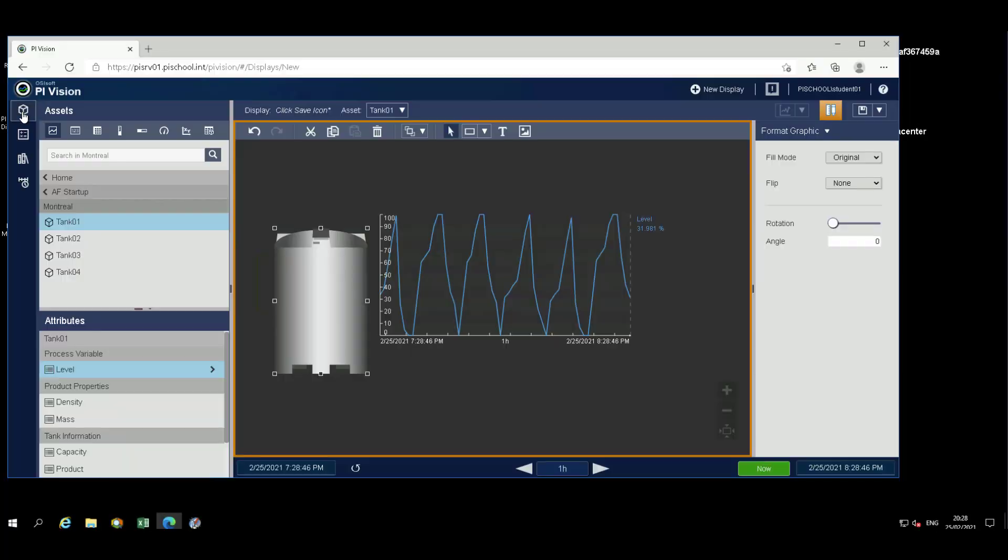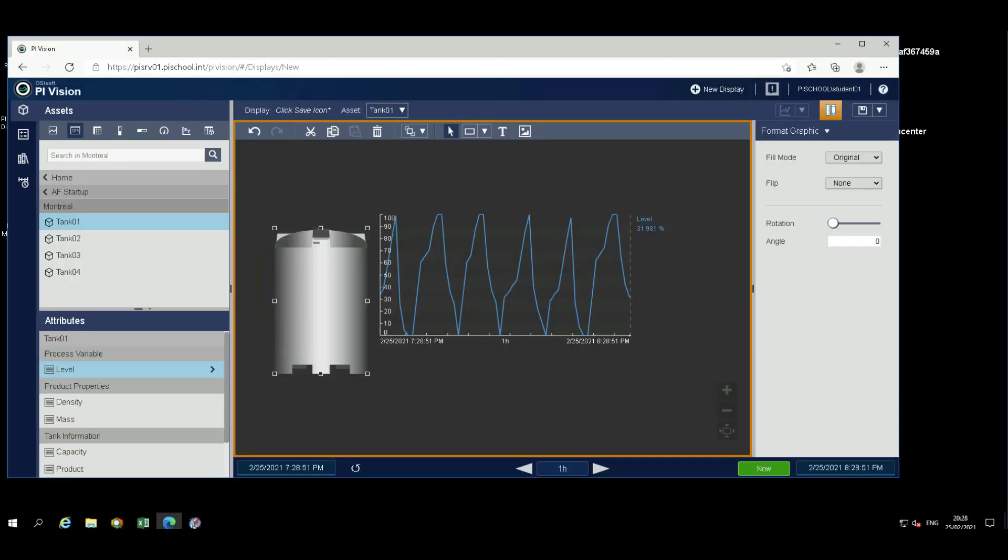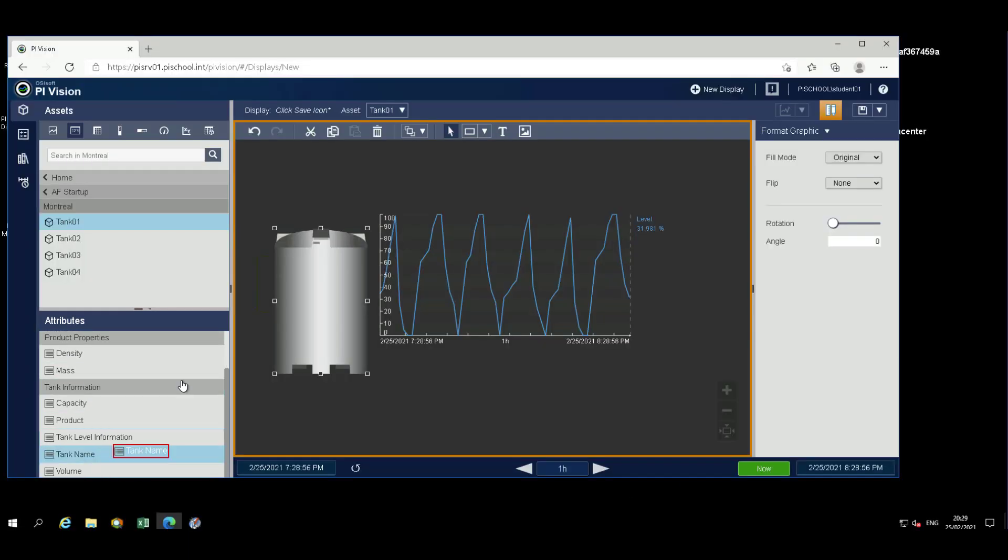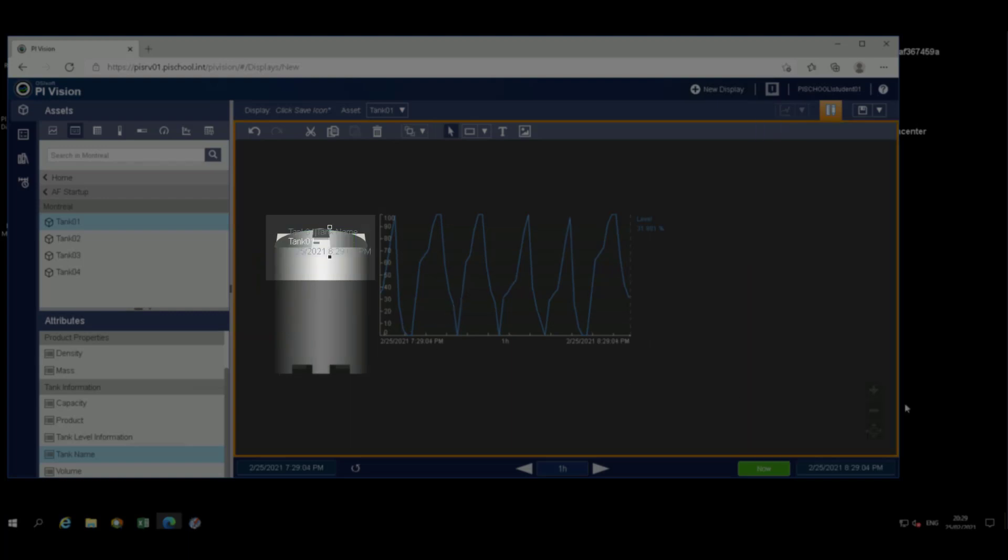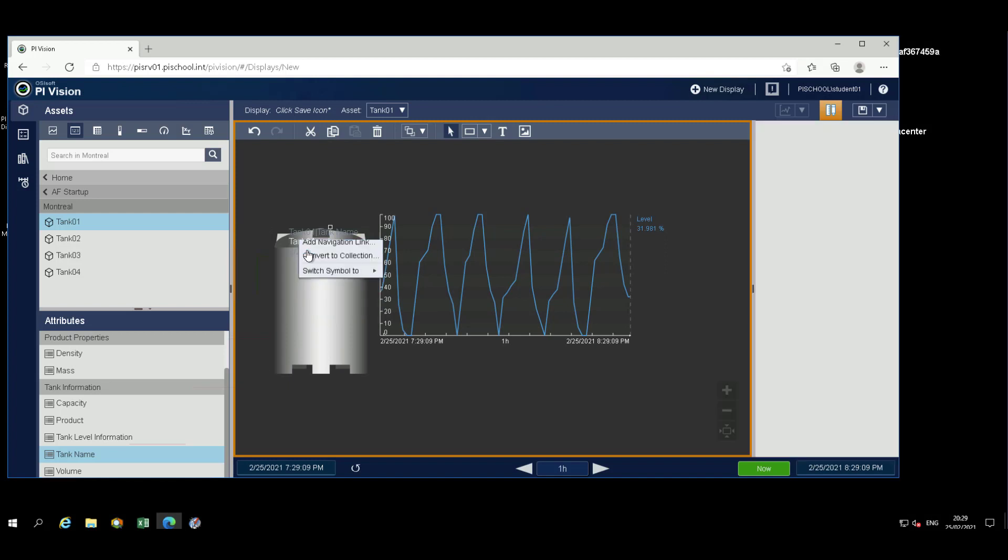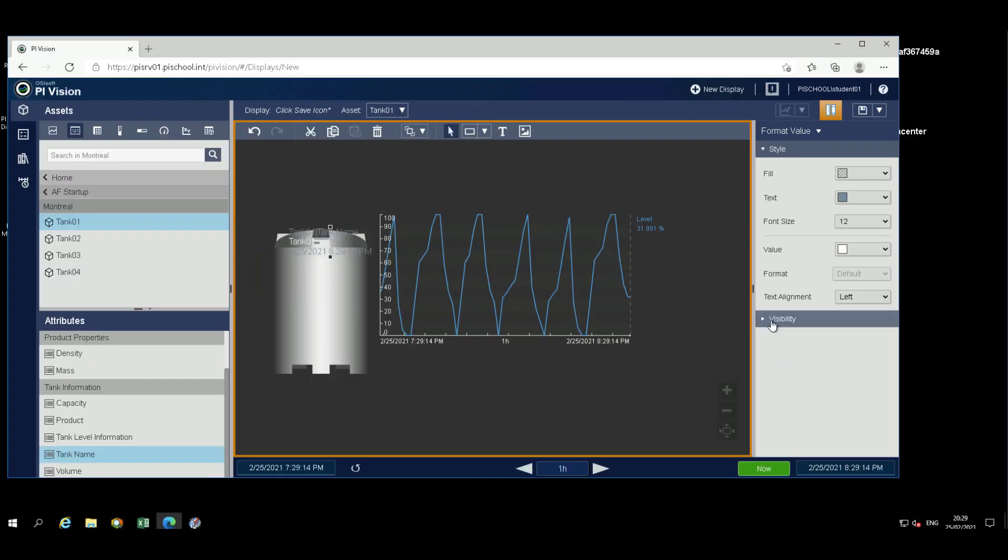Navigate back to the Assets and select the value object. Drag Tank Name to the top of the tank picture. From the right mouse button menu of the value object, select Format Value. Uncheck Label, Units, and Timestamp under the Visibility menu. Change the value color to black and the font size to 36.